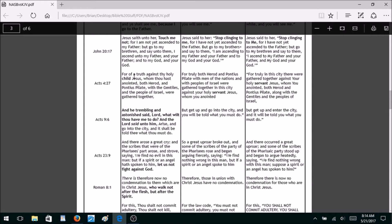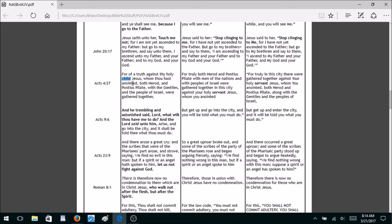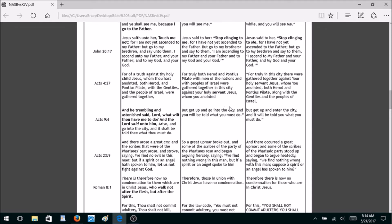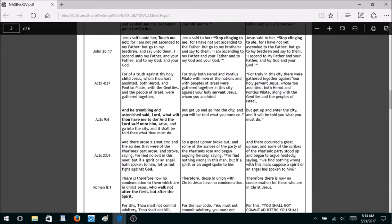Acts 4:27 — the King James Bible says Jesus was God's child. The New World Translation calls him God's servant, which you'd expect since Jehovah's Witnesses don't believe Jesus was God. But so does the New American Standard. What's the big deal? Well, David was a servant of God, all the prophets were servants of God — that doesn't mean they were God in the flesh, because they weren't.